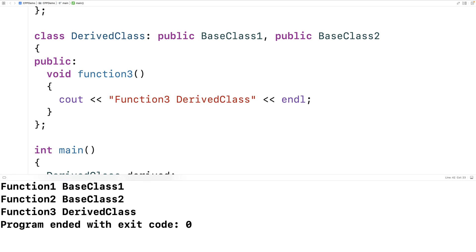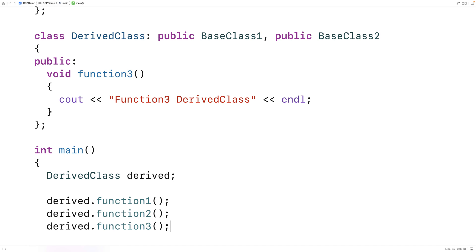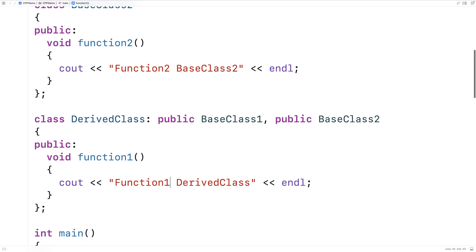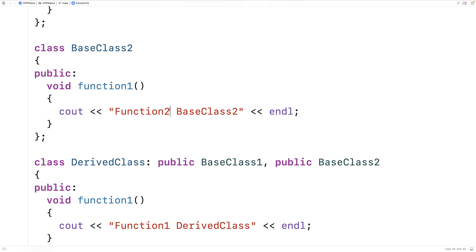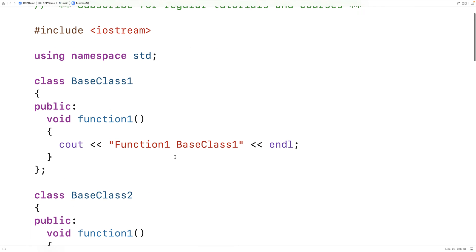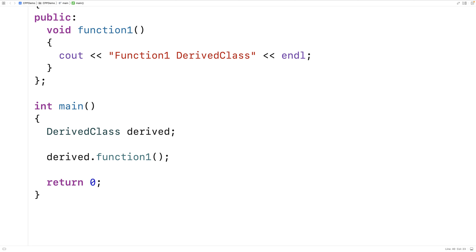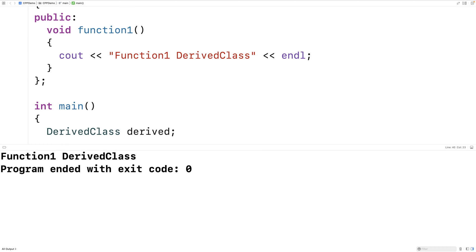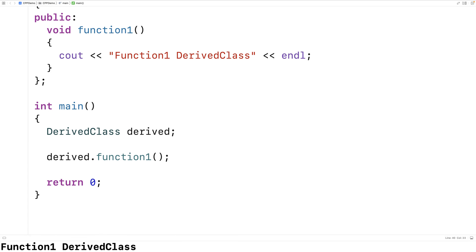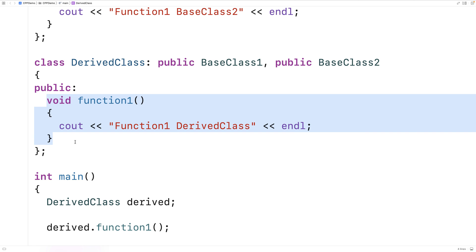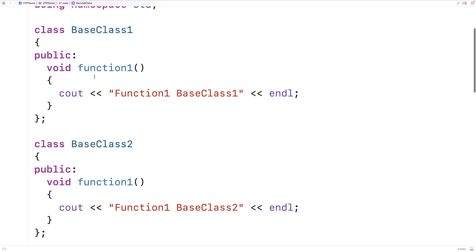Now there can be some issues with multiple inheritance. One of them is potential ambiguity. Let's imagine that we have three function1s — one defined in each class. Which function1 is going to be called when we say derived.function1? If we add function1 to the derived class, BaseClass2, and BaseClass1, and then call function1 on the derived object, we get 'function 1 DerivedClass'. That's because the derived class is overriding function1, so it doesn't matter that both base classes also have a function1.